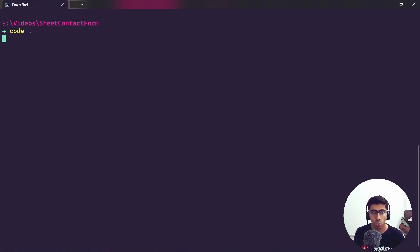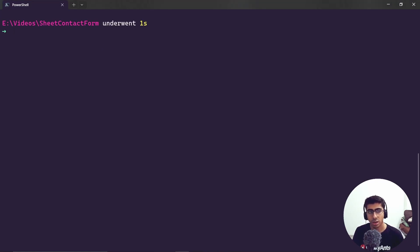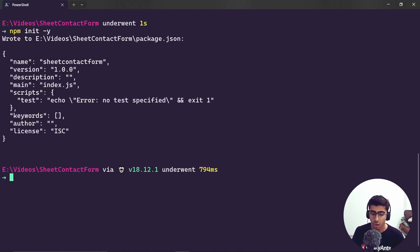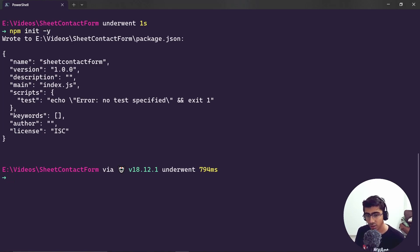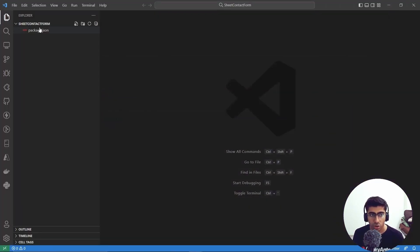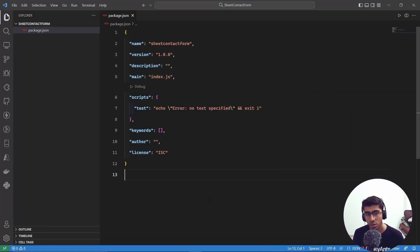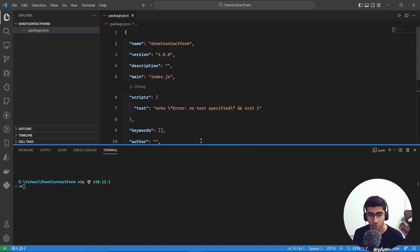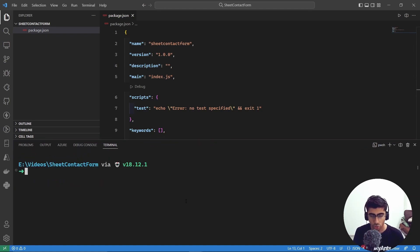I'm going to open this up in VS Code using the terminal and generate a Node.js project with 'npm init -y'. If you don't have any experience with Node.js or Express, I highly suggest you learn that first. What this does is generate a package.json file with some metadata. Let's use the built-in terminal inside VS Code.